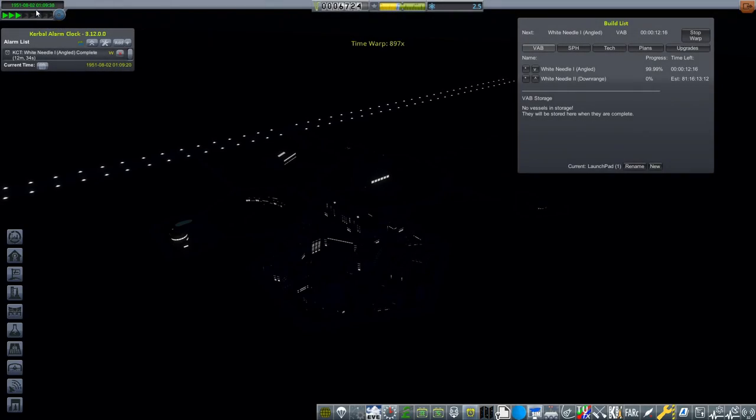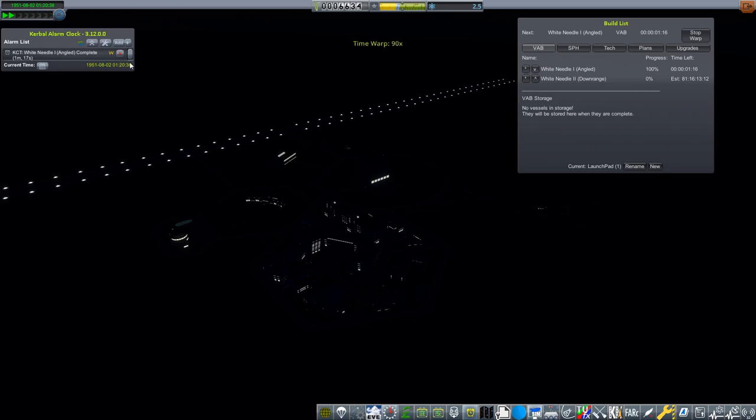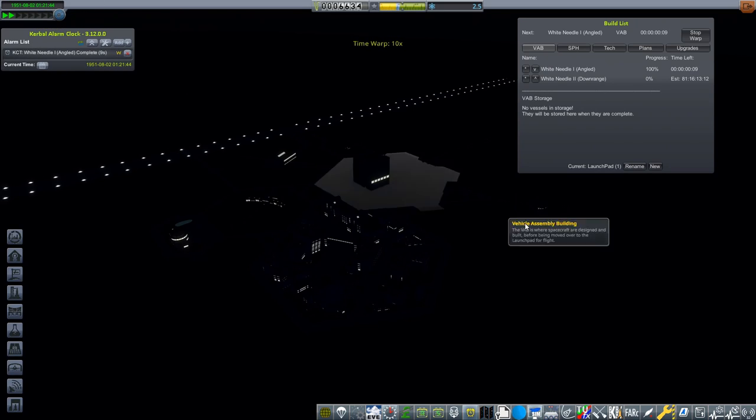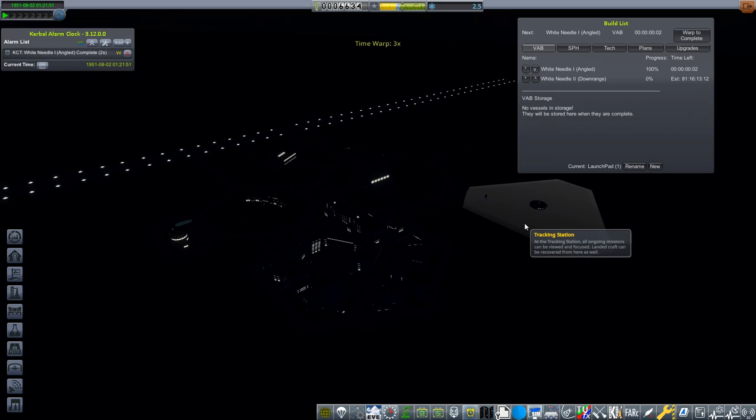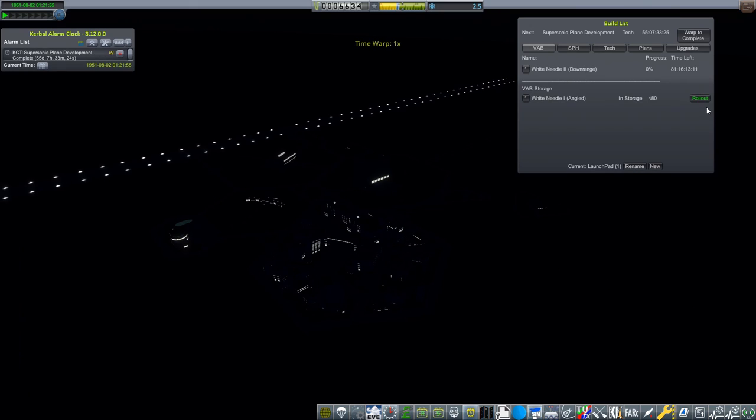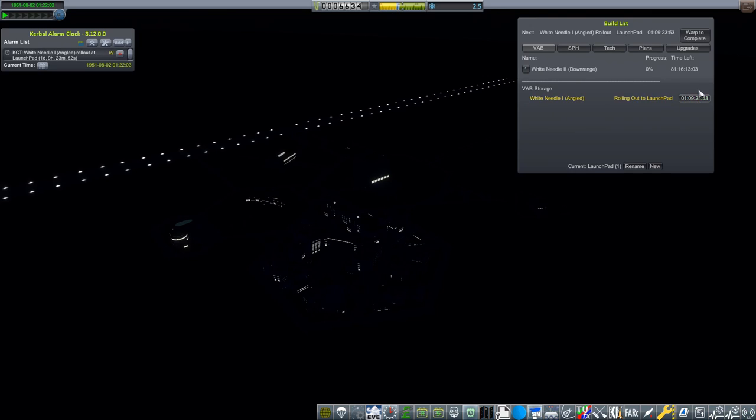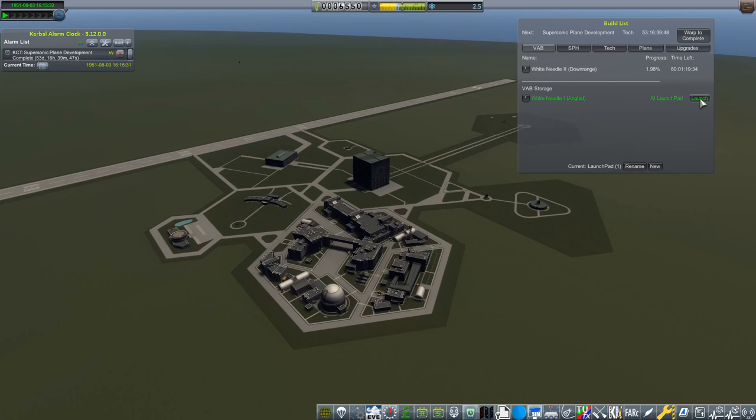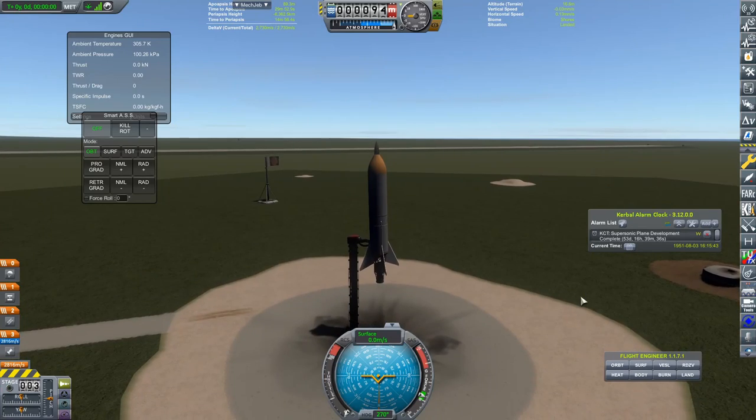That should be enough once we pitch it to about two and a half degrees to get us to 3000 kilometers down range. In the meantime, we are going to be waiting for the second white needle to be built. Hopefully this one will succeed where the other one failed. The other one obviously was rather upsetting. We lost out on that return safely contract.